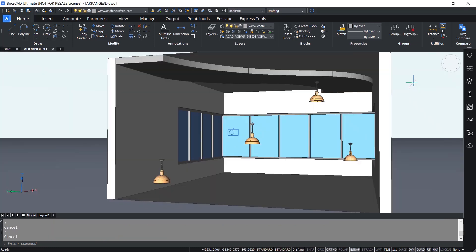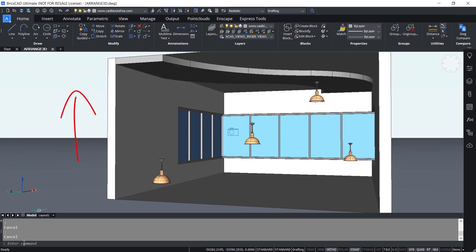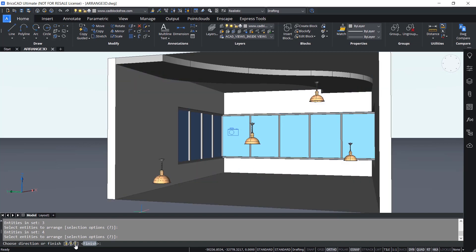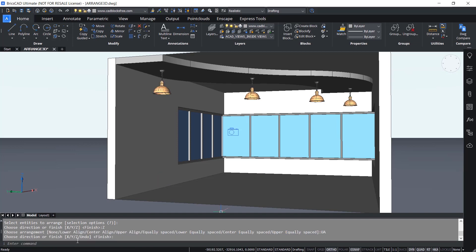The same command can also be applied in 3D. This is a 3D model of an interior space. I have inserted ceiling-mounted lamps at different random locations and I want to move all these blocks to the height of the ceiling. For that I'll give the arrange command and select all these blocks, give enter. Next I'll choose the z-axis, then click on upper align. Now three lamps are moved in the z-axis direction to the height of the lamp which was touching the ceiling. Hence the arrange command will let you save a lot of time and effort.